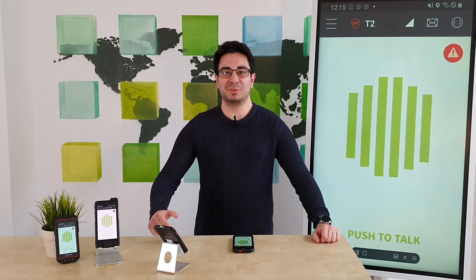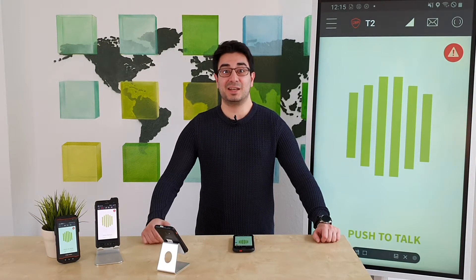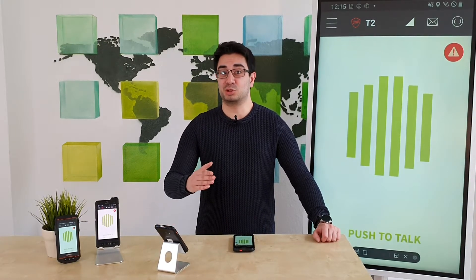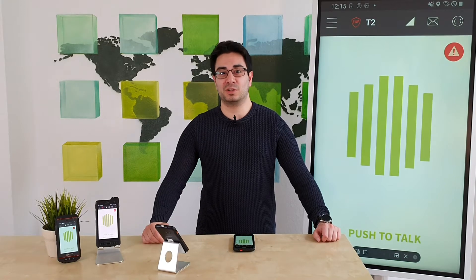Hi, my name is Jard and I work in the support department here at TASDA. Today I will show you the remote functions.